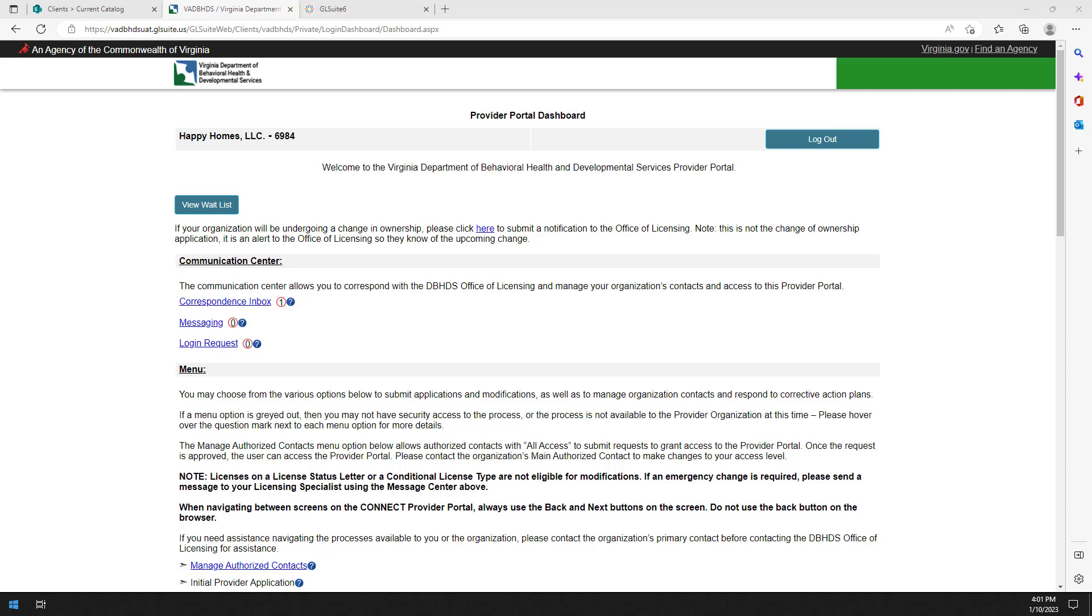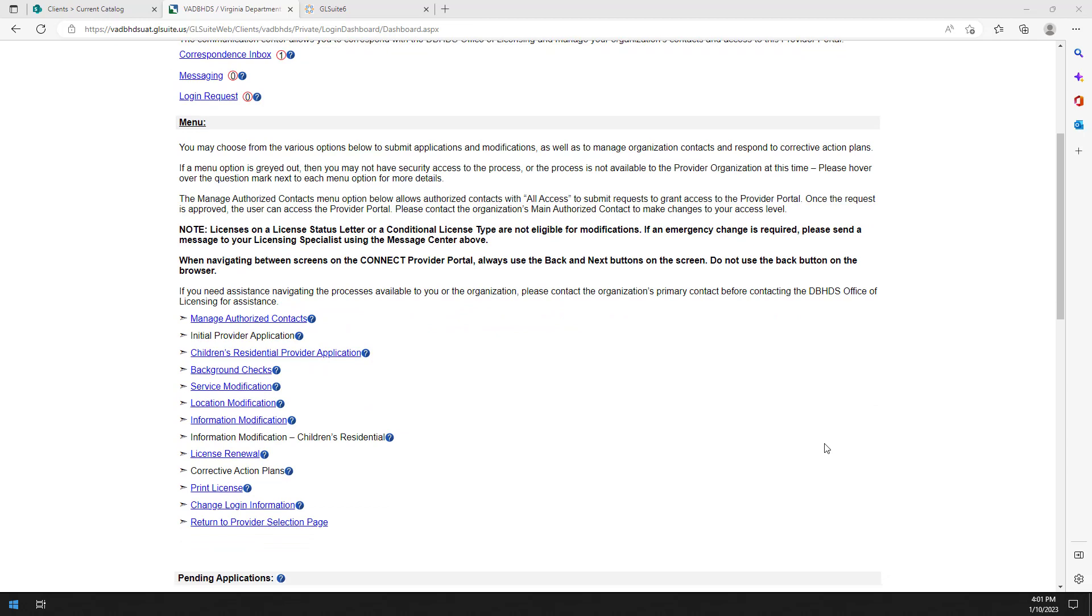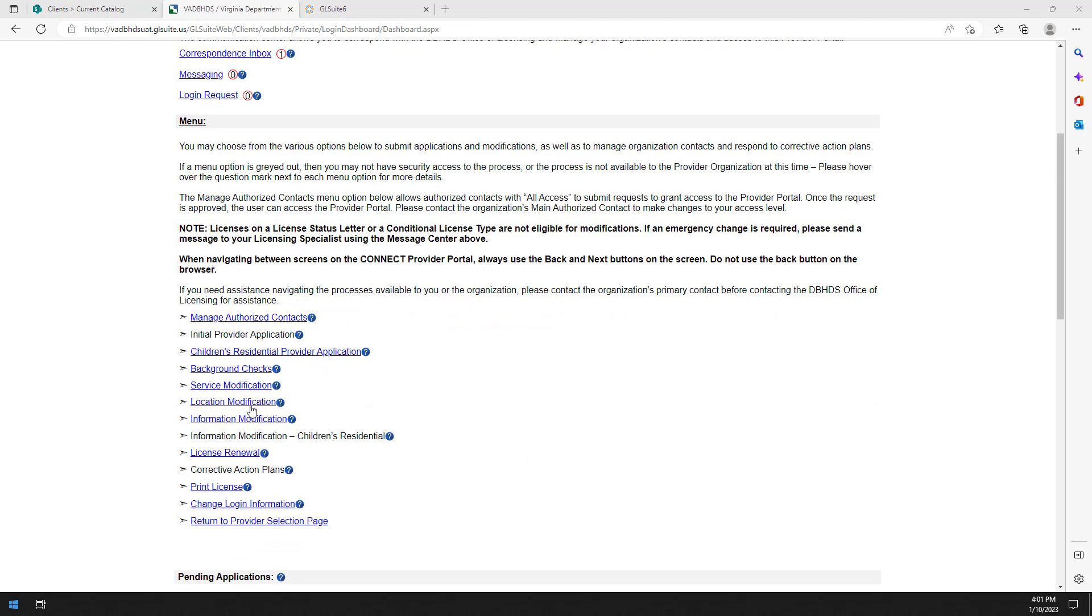You will submit a request to add an additional location to a non-children's service by selecting the location modification link on the dashboard page.